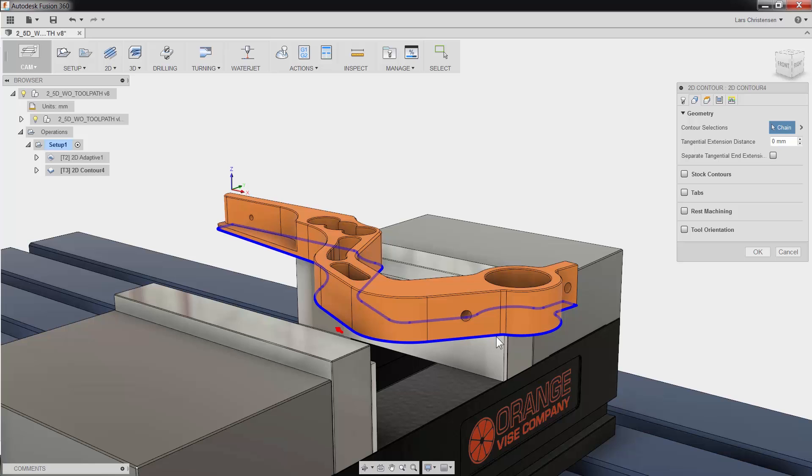Also, notice how we have options like creating tabs for fixturing and rest machining that will check the toolpath against tools used in previous operations.